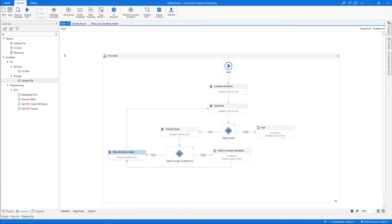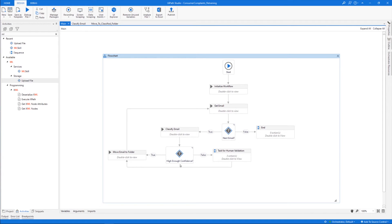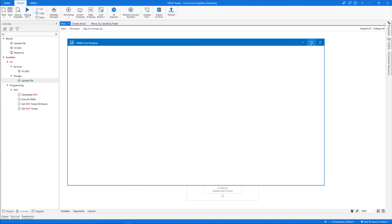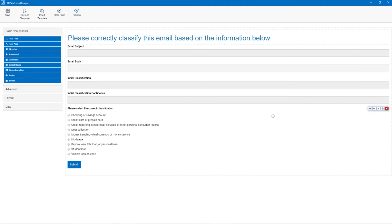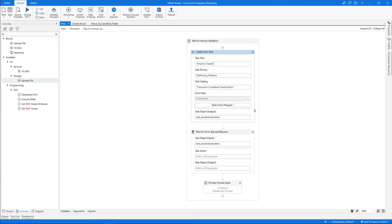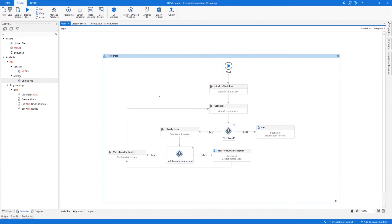And since we've brought it up, let's take a look at the case in which the robot doesn't have enough confidence to classify an email and asks for human input. This workflow consists of a Create Form Task activity, which looks like this and has the folders as output categories, followed by Wait for Form Task and Resume. This will basically take the output from the previous activity and use it to resume the task of moving the email to the right folder, as well as update the confidence level. Our RPA project is now ready.